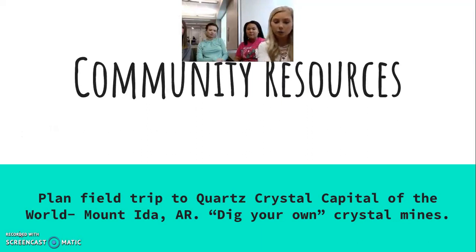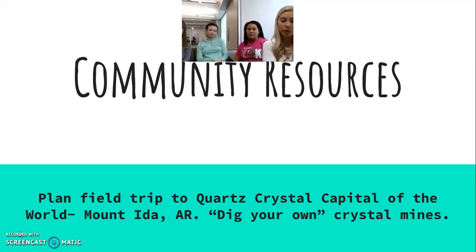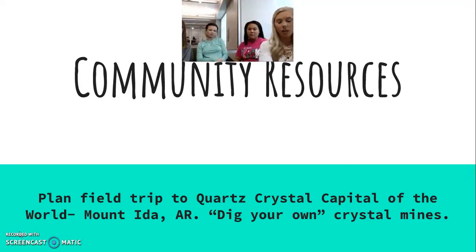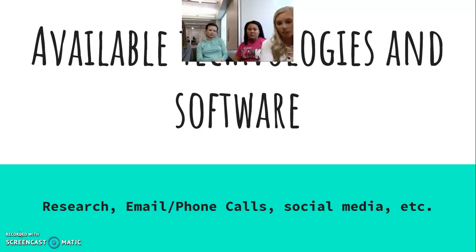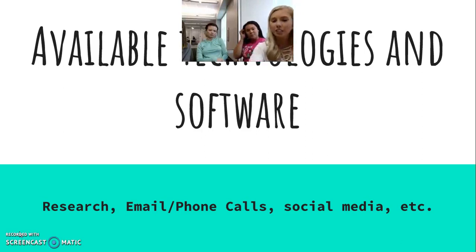This was my field trip. I wanted to plan a trip to the Quartz Crystal Capital of the World, which is in Mount Ida, so they can dig their own crystals. If we don't get to do this, we can always do a virtual field trip. They're going to be using research — I'll do phone calls for the field trip if needed, and social media.